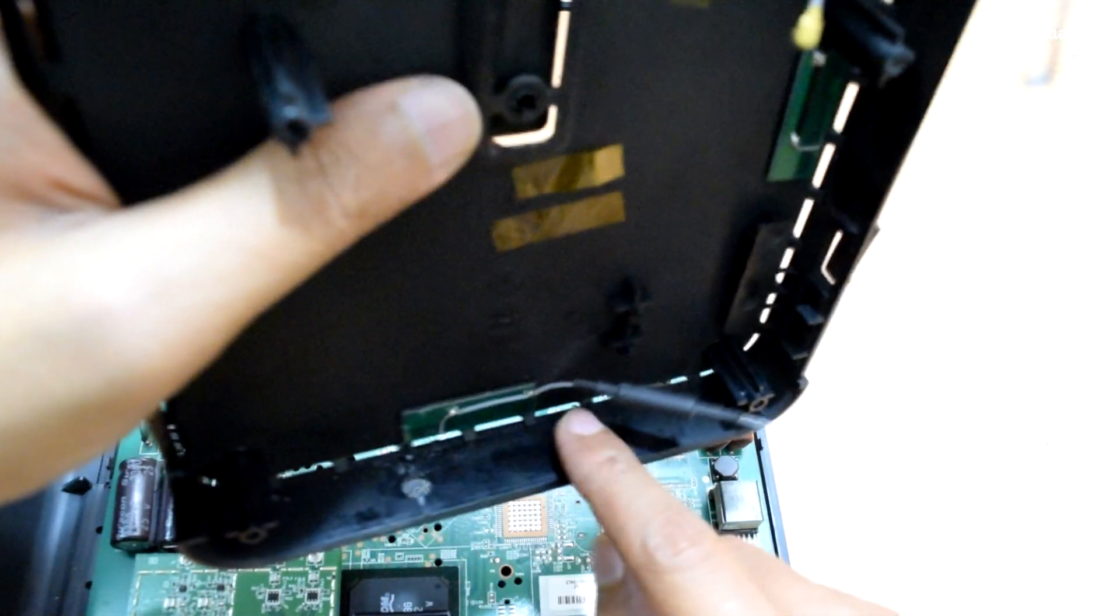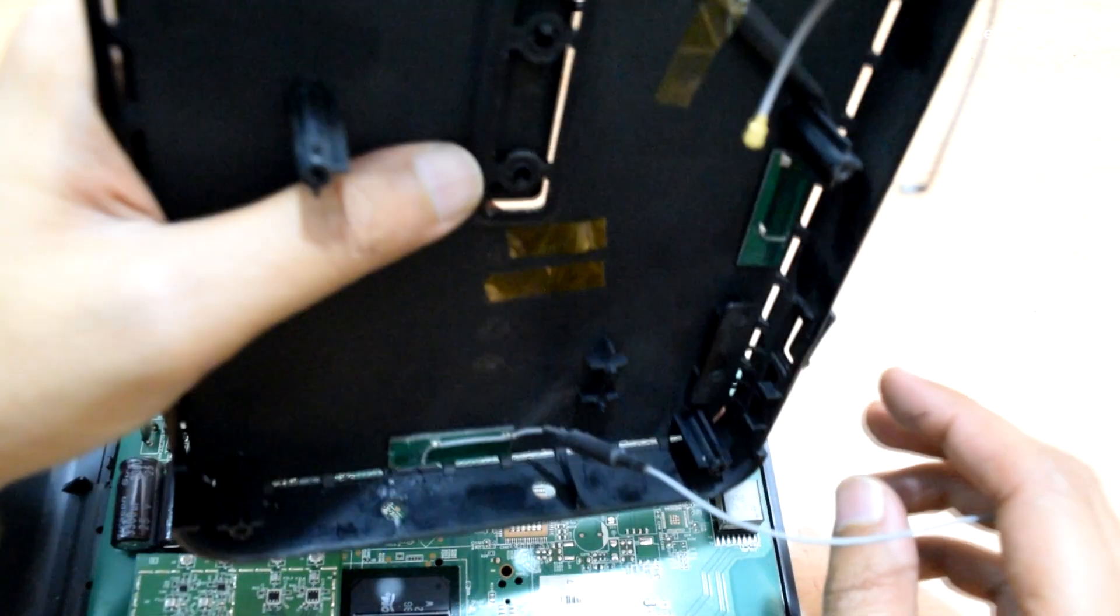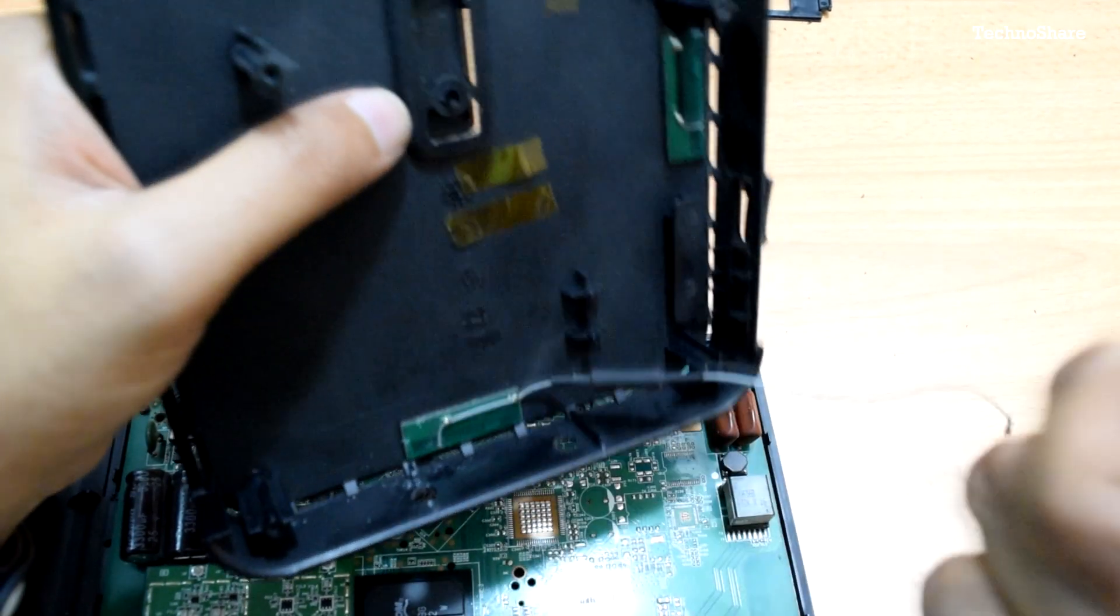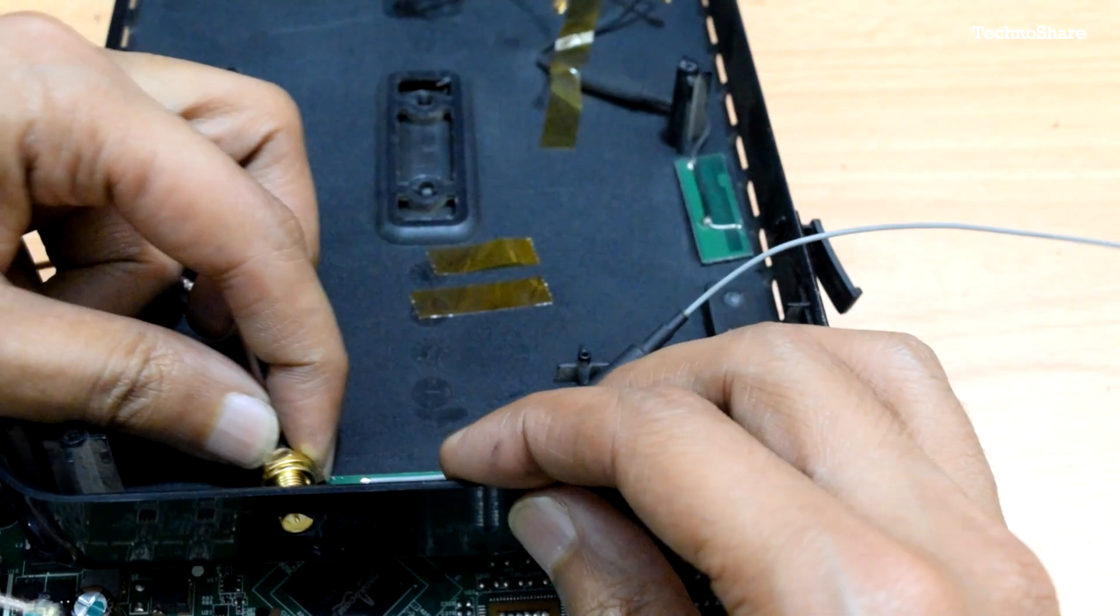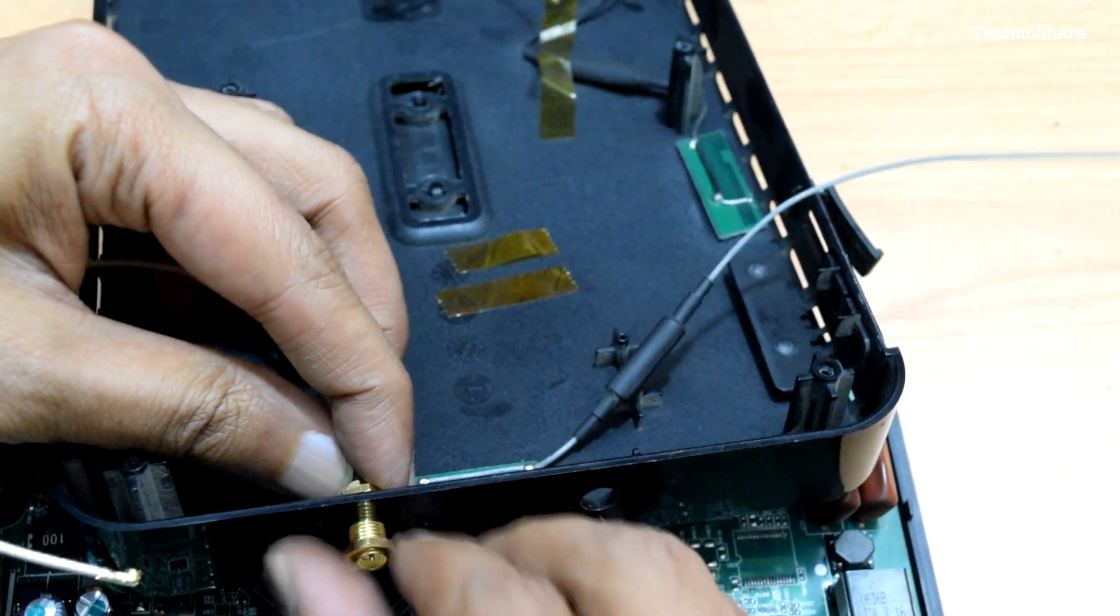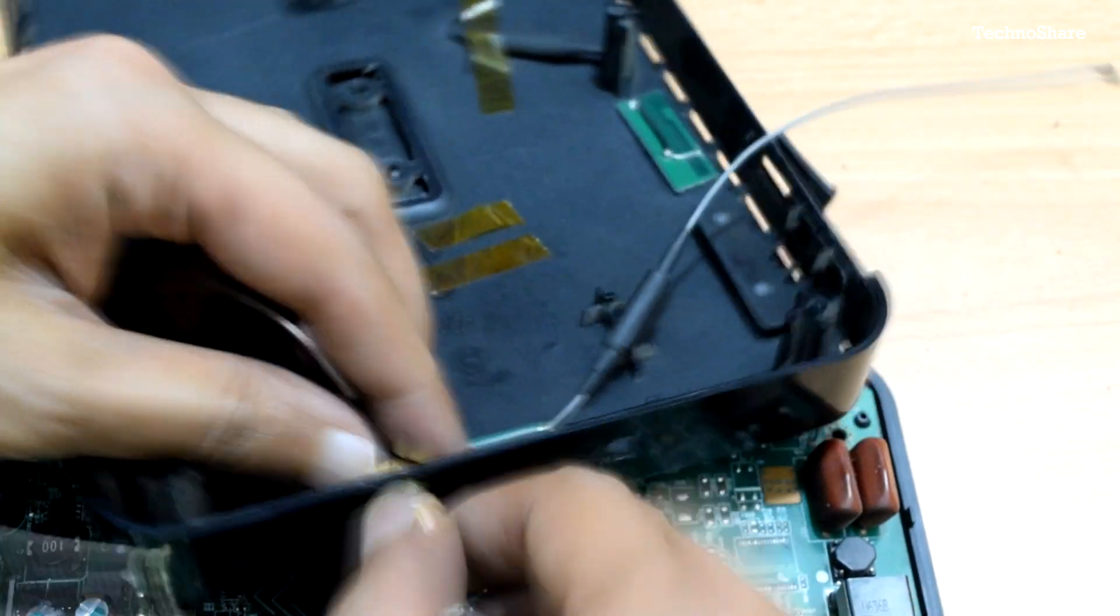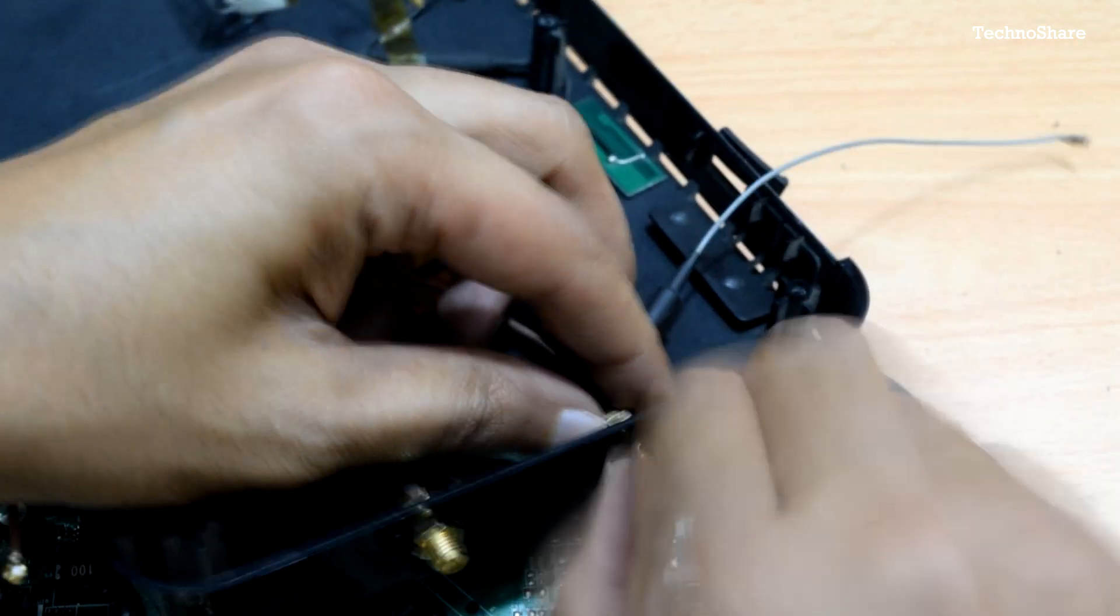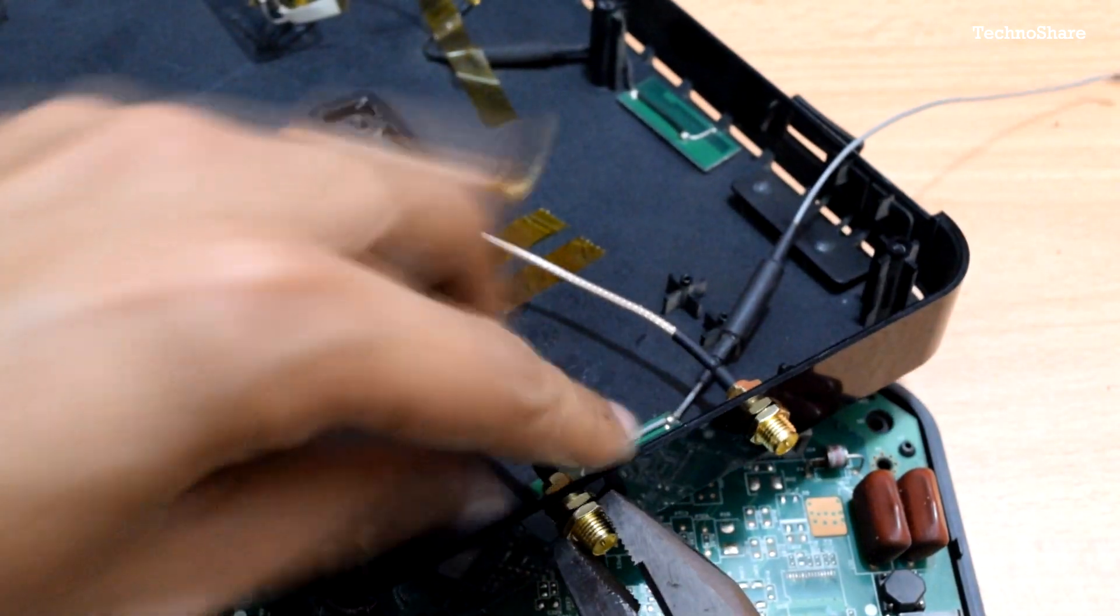Let's go ahead and fix the connectors now. This is the first one. I just have to put in this nut here and tighten it, and similarly the other one. I'll use some pliers to tighten it a little bit more.